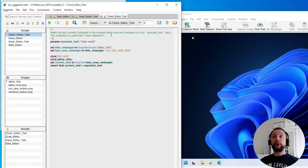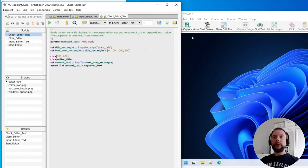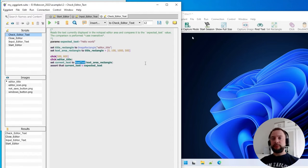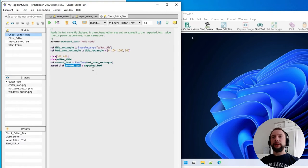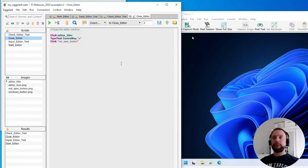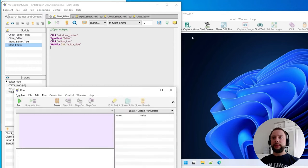So this script calculates, based on the title location again, where to read the text, using the optical character recognition, and finally this text read is compared to the expected text. And in the end we are closing the editor using a shortcut. So these four scripts, let's try to execute them one by one, using this play button in the Eggplant development environment. So let's see what's happening here.